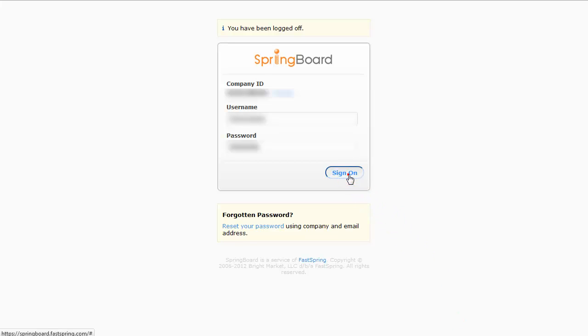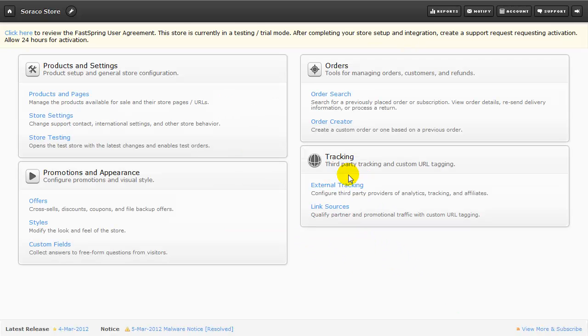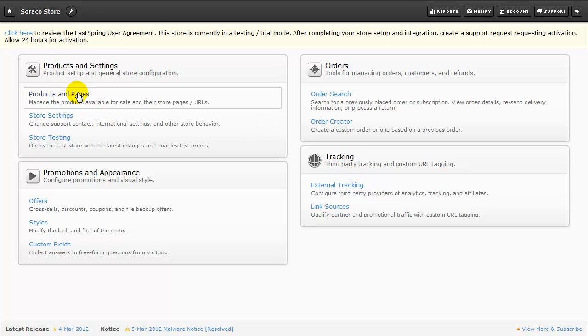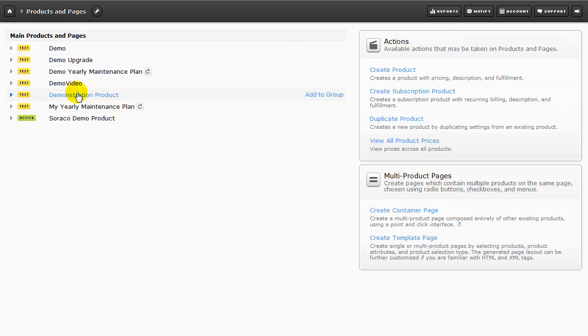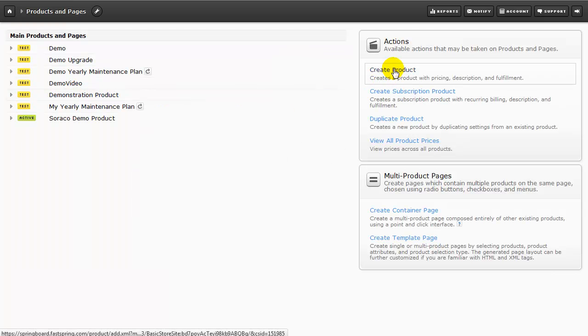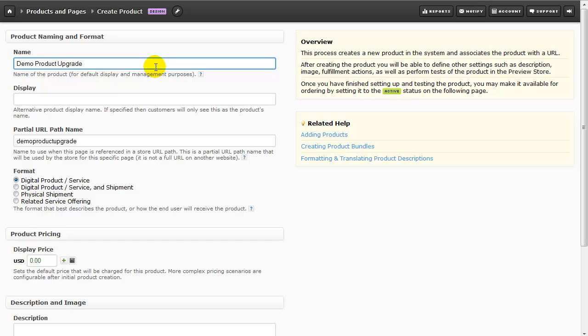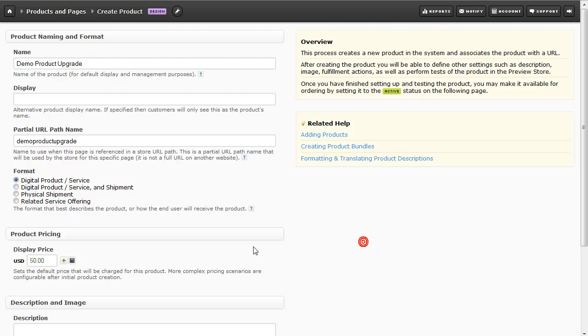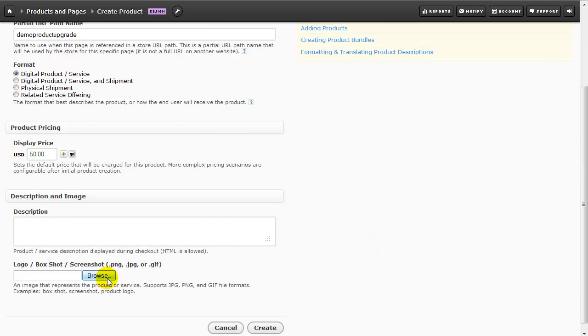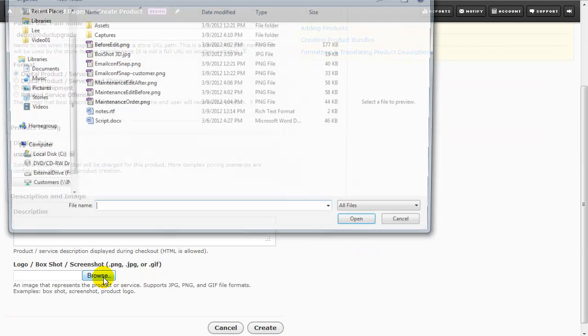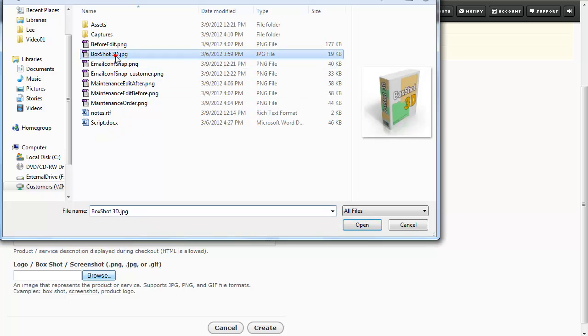Now we're going to look at the FastSpring setup for purchasing an upgrade. If you sell upgrades to a specific version of your software, you can integrate FastSpring with QLM's license upgrade feature. Configuration of FastSpring is very similar to setting up a regular product. We're going to go to Products and Pages. Click on Create Product. Then it's just a matter of naming our product, Selecting the format, inputting a price, a description, and I'm going to include a product image here as well.